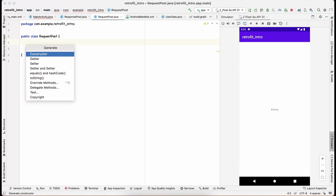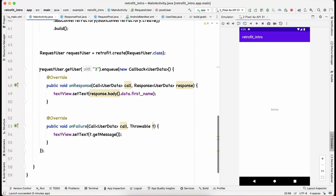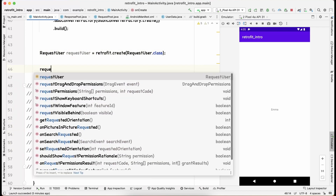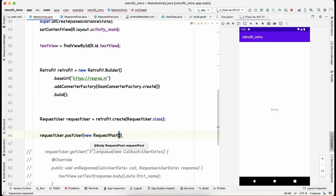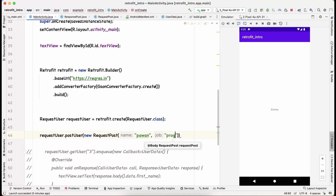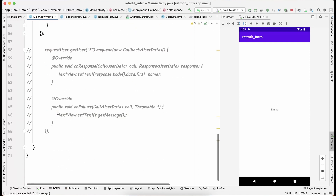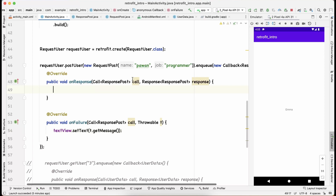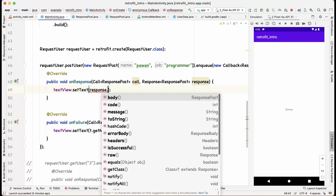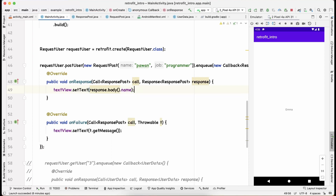Back in MainActivity, comment out the GET request. For the POST request, call requestUser.postUser() and pass a new RequestPost object — let's use the name 'Pavan' and job 'programmer'. Call .enqueue() with a Callback. In onFailure, show the error; in onResponse, access response.body() which gives a ResponsePost, and display the name field.